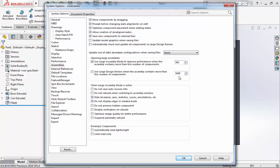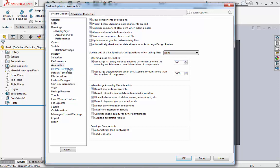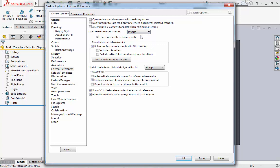We will then go down to When Large Assembly Mode is Active and select Do Not Save Auto Recover Info. Next, we will look at External References. For Load Reference Documents, we will select Prompt, and we will then uncheck Reference Documents Specified in File Location for Search External References. Then we will make sure that Don't Prompt to Save Read-Only Reference Documents is selected. We will make sure that is unselected. Then under Assemblies, we will make sure that Update Component Names is selected.